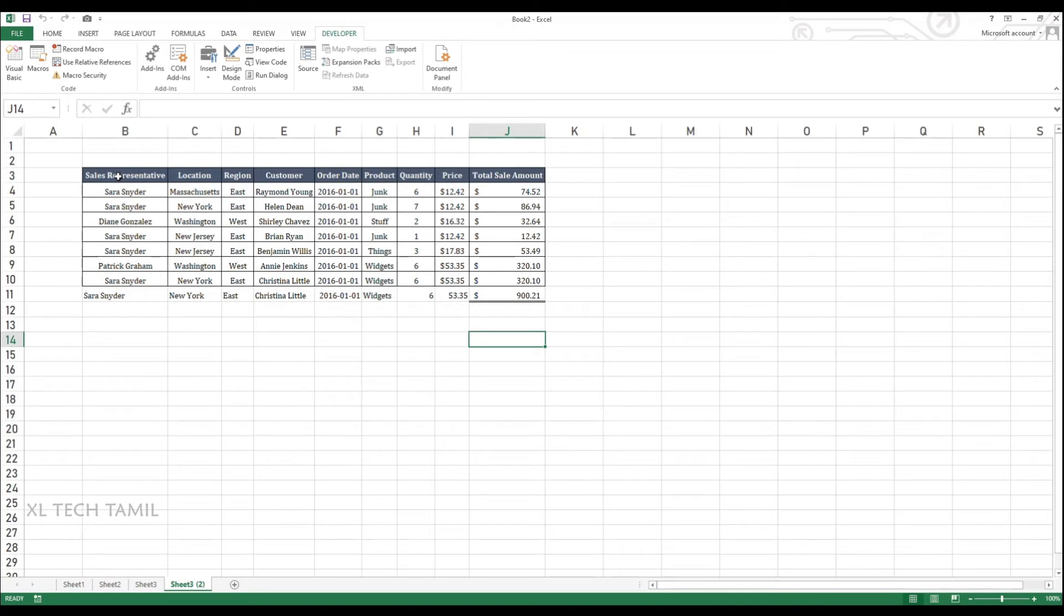Because we have only selected data from B1 to J10, so it will only run from B1 to J10. This is one of the disadvantages.